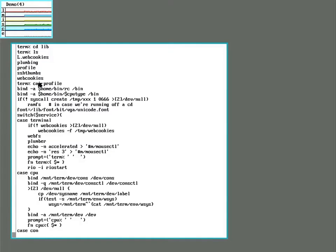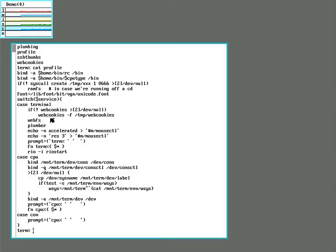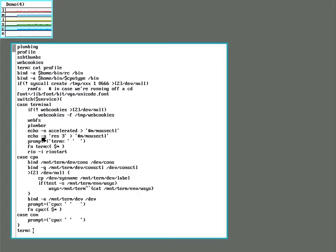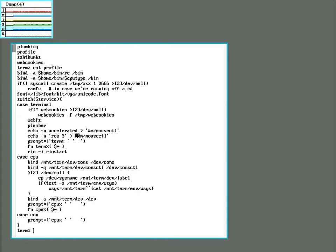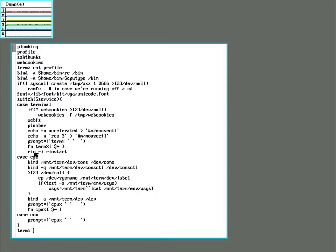You can see there's a couple different options here. The case for running as a terminal, running as a CPU server, or on a bare console. The standalone system is treated as a terminal, so that's the only ones we'll look at here. Web cookies and Web FS are needed for the web browser. Plumber invokes the plumber. These options here just echo some words into the mouse control device. So Plan 9 likes to have everything exposed as files. So if you want to change your mouse acceleration and stuff, you just literally echo strings of text into the mouse device. This one here sets what the prompt looks like. So this is term with a percent sign, which is why the terminal prompt looks like that.